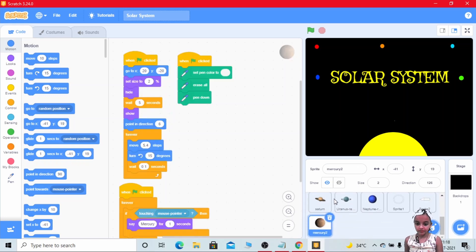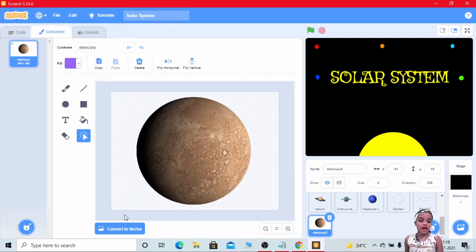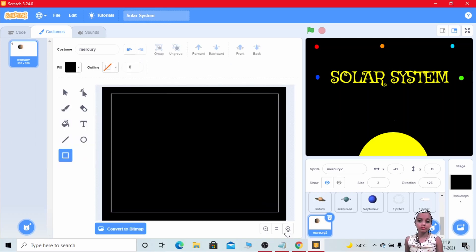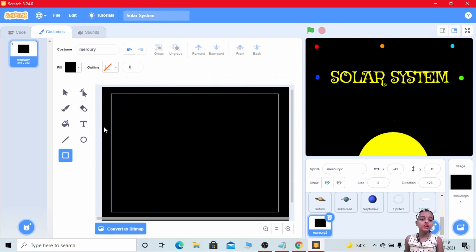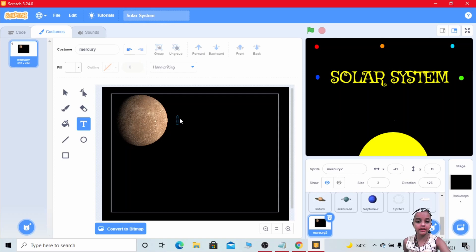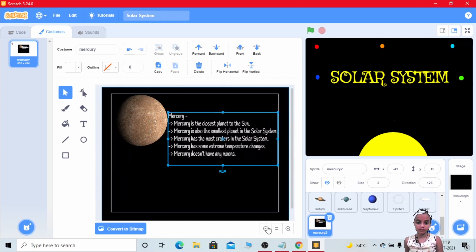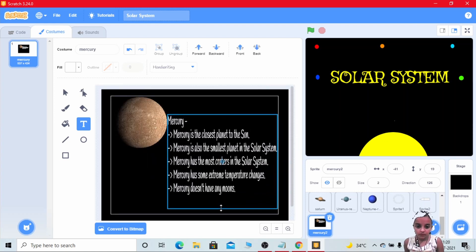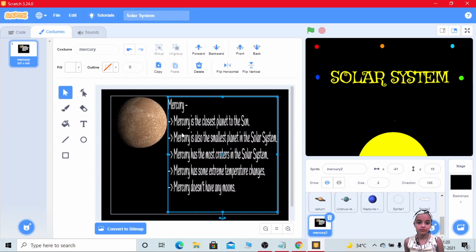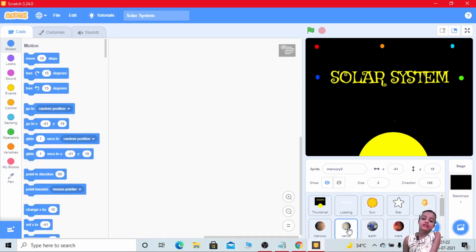Now for describing all the information about the planets, simply duplicate the Mercury planet name. Rename this sprite to Mercury. To remove the code, go to the costumes and put some changes in the costumes. Now for putting it backward, simply click on the backward option. Now we will write some interesting facts about the planet.